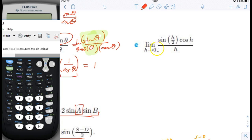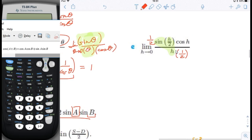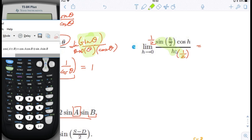Now 1e. I see a similarity between the top and the bottom. It looks like sine of theta over theta, except the bottom needs to be h over two instead of just h. So I multiply the bottom by one half and the top by one half as well. Now the denominator matches the sine argument, so the green part becomes one. I'm left with the limit as h approaches zero of one half times one times cosine of h. Since cosine of zero is one, the answer is one half.